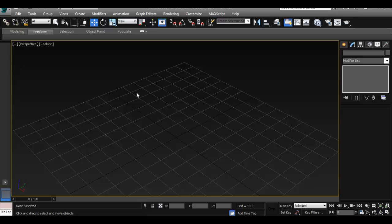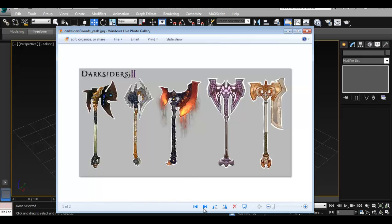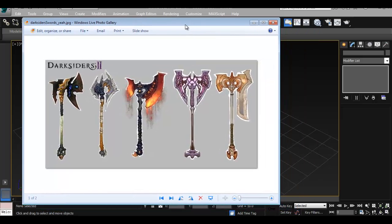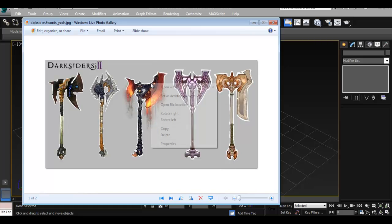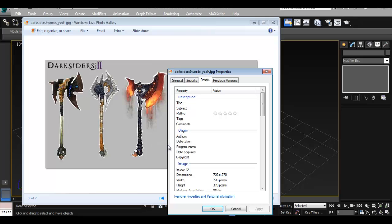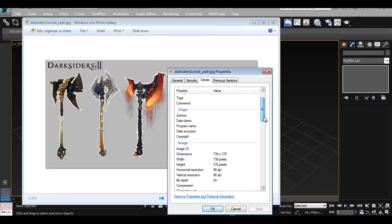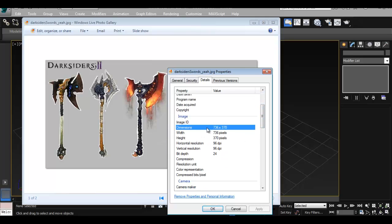To create an image reference, you have to go to your image first. I have this image here — I downloaded it from Darksiders 2, a few swords and such. We have to know the dimensions and size of the image. To do that, right-click, go to properties, and we find that our image is 736 by 370. We have to know that.